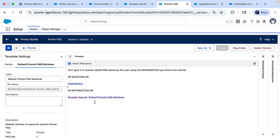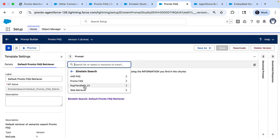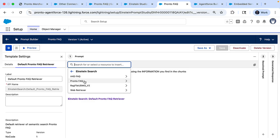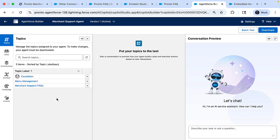This is Prompt Builder and this is where you can ground your prompts in reality. Here we ground with the retriever information. So now here within the Prompt Builder, you can insert that retriever that we just saw. So you can just click on that insert resource and select that Pronto FAQ retriever and create a prompt and add it.